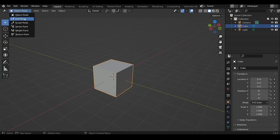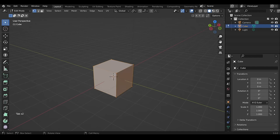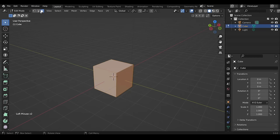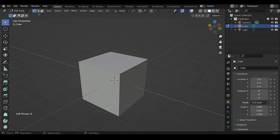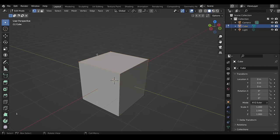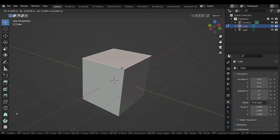Currently we are in Object Mode, but switching to Edit Mode lets you do a lot more with the model. The shortcut to toggle between both modes is Tab. There are three kinds of selection in Edit Mode: Vertex, Edge, and Face selection. The shortcuts are 1 for vertex, 2 for edge, and 3 for face selection.